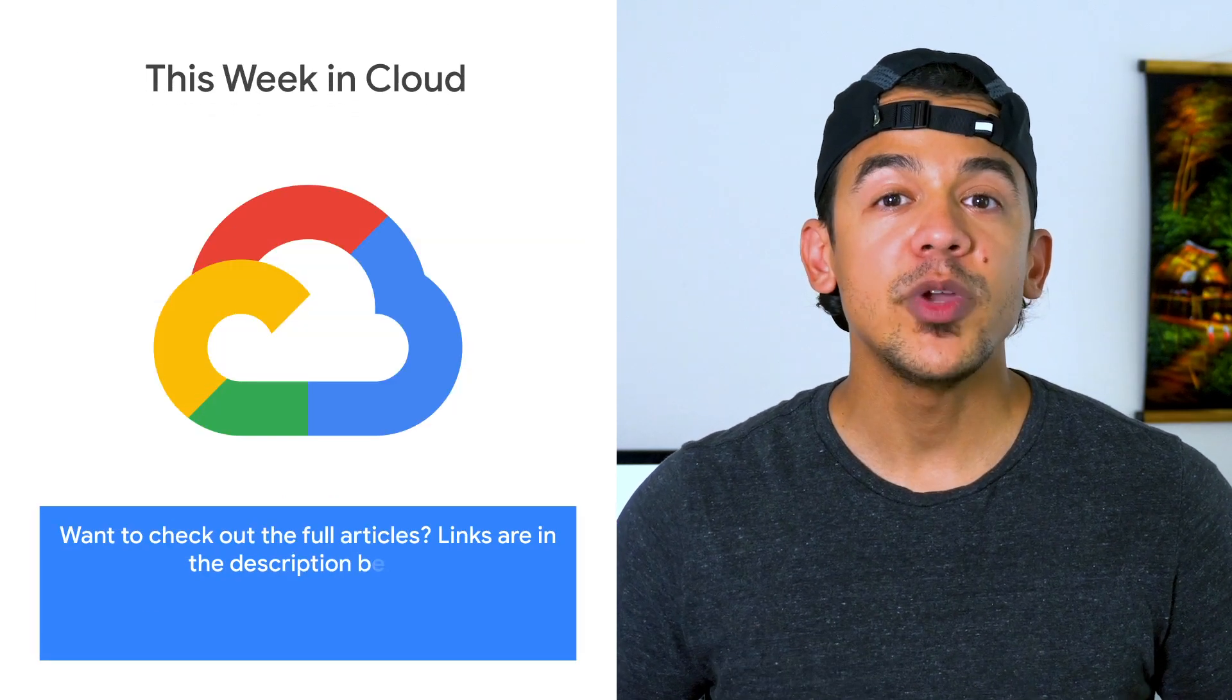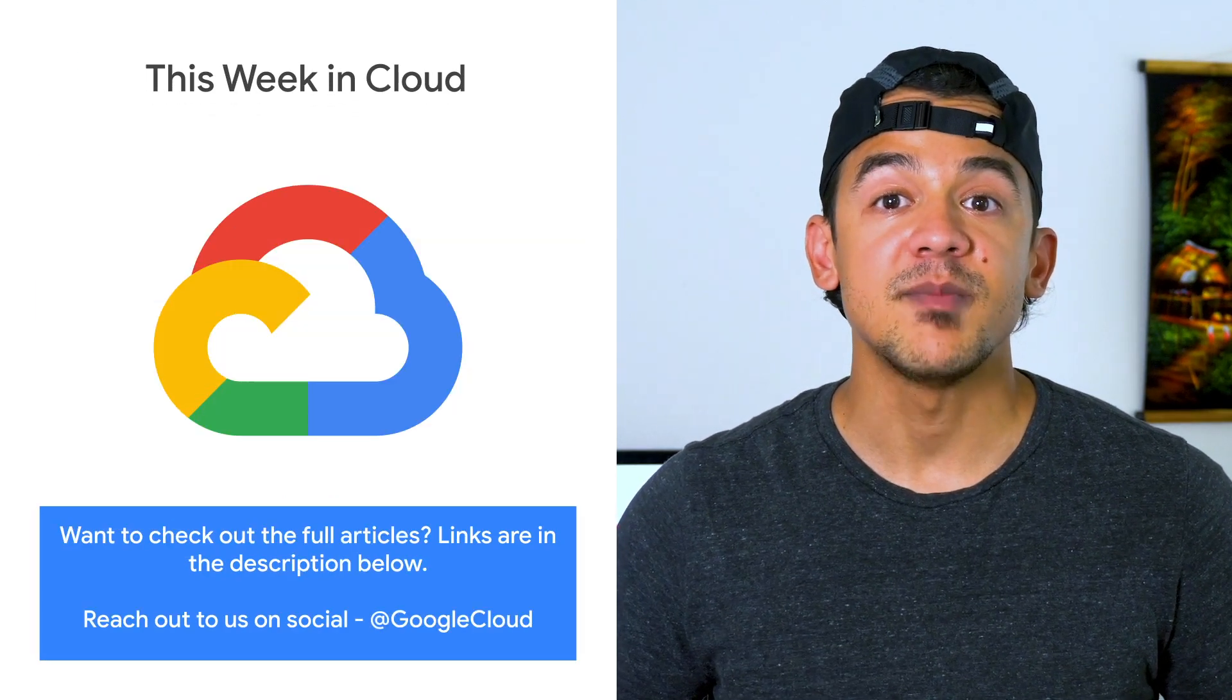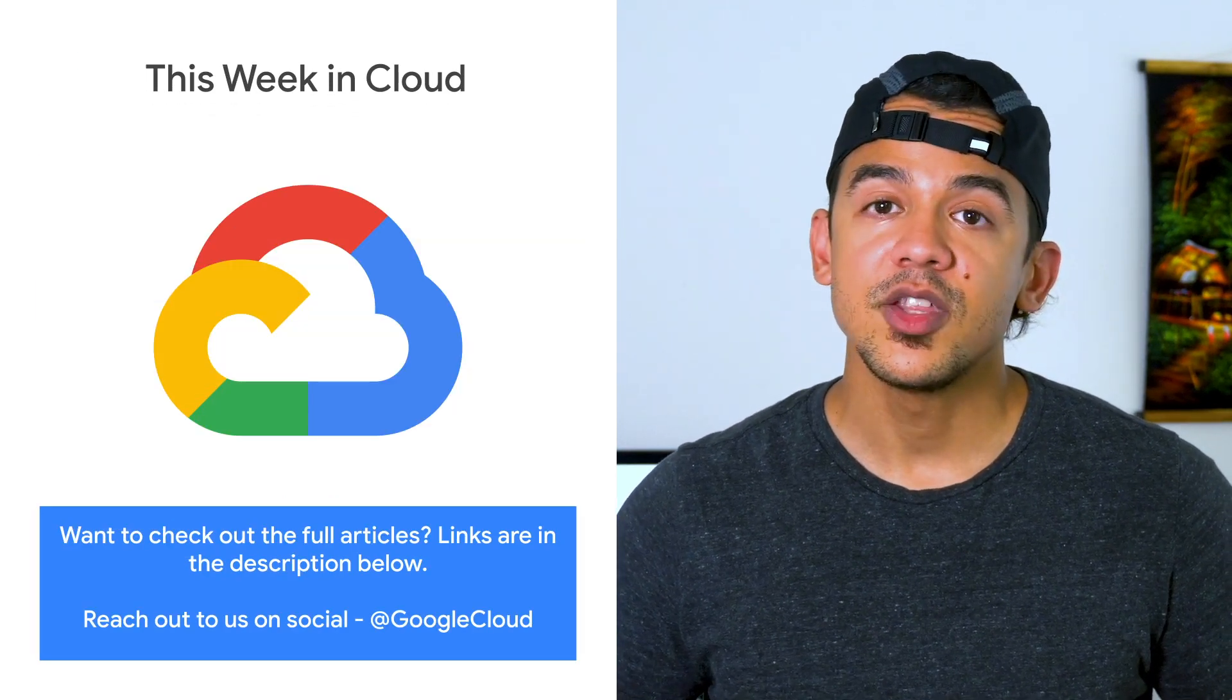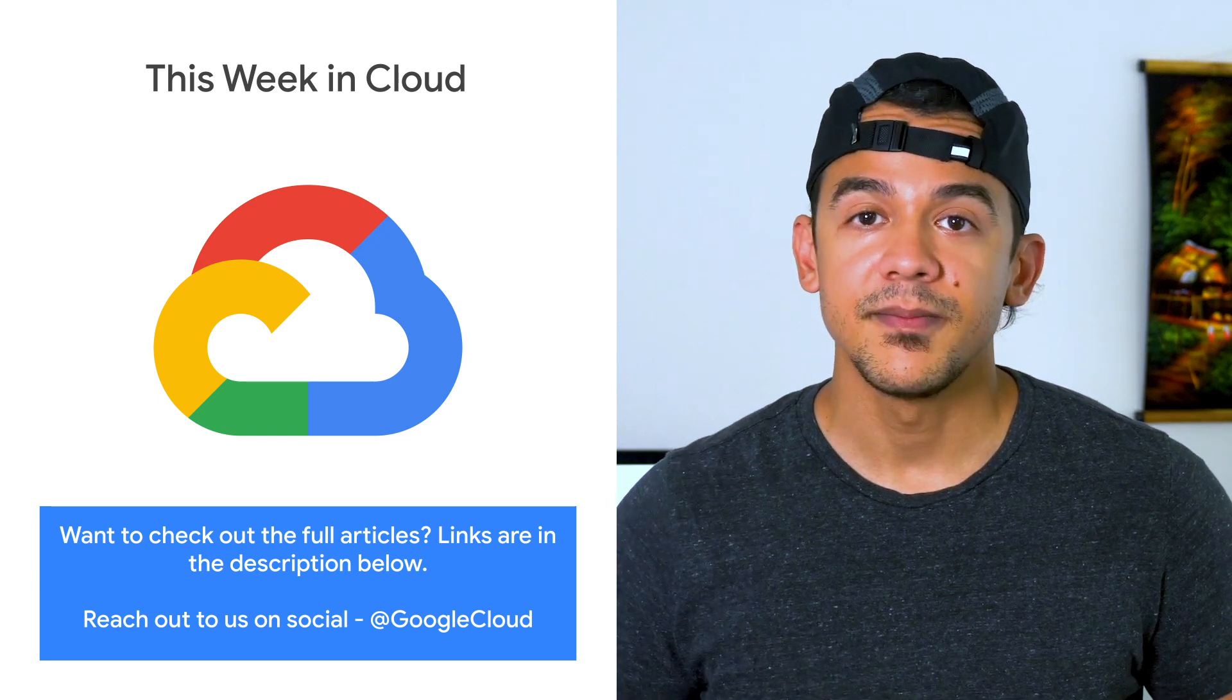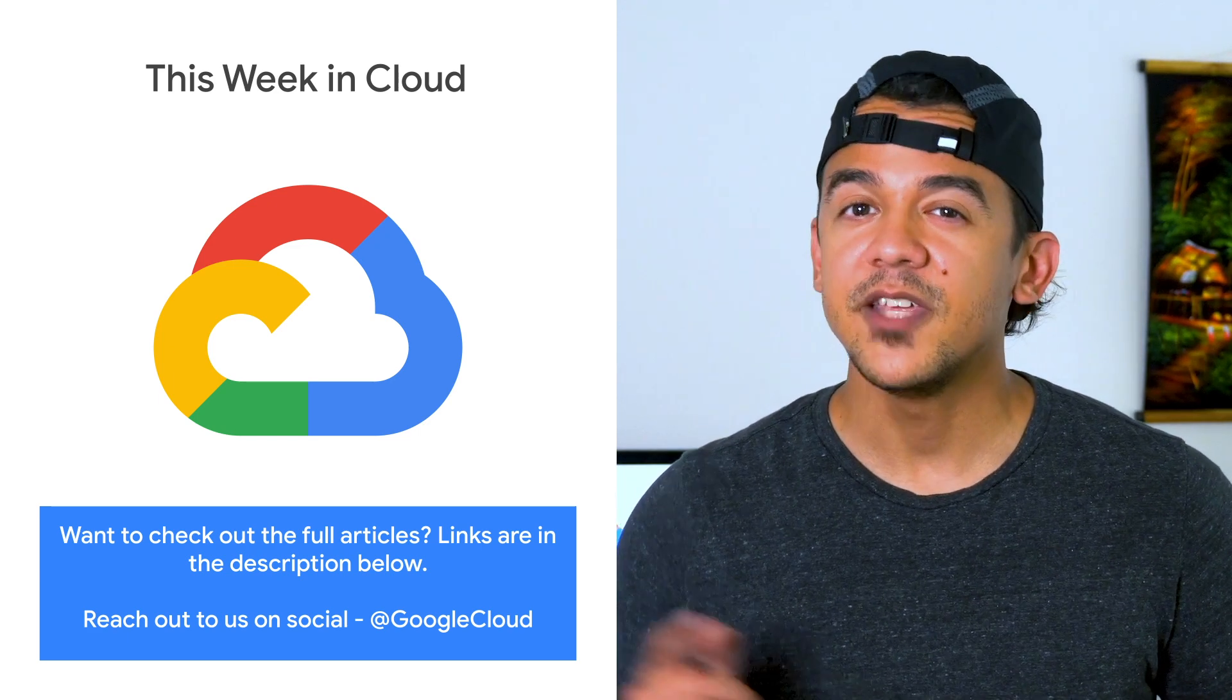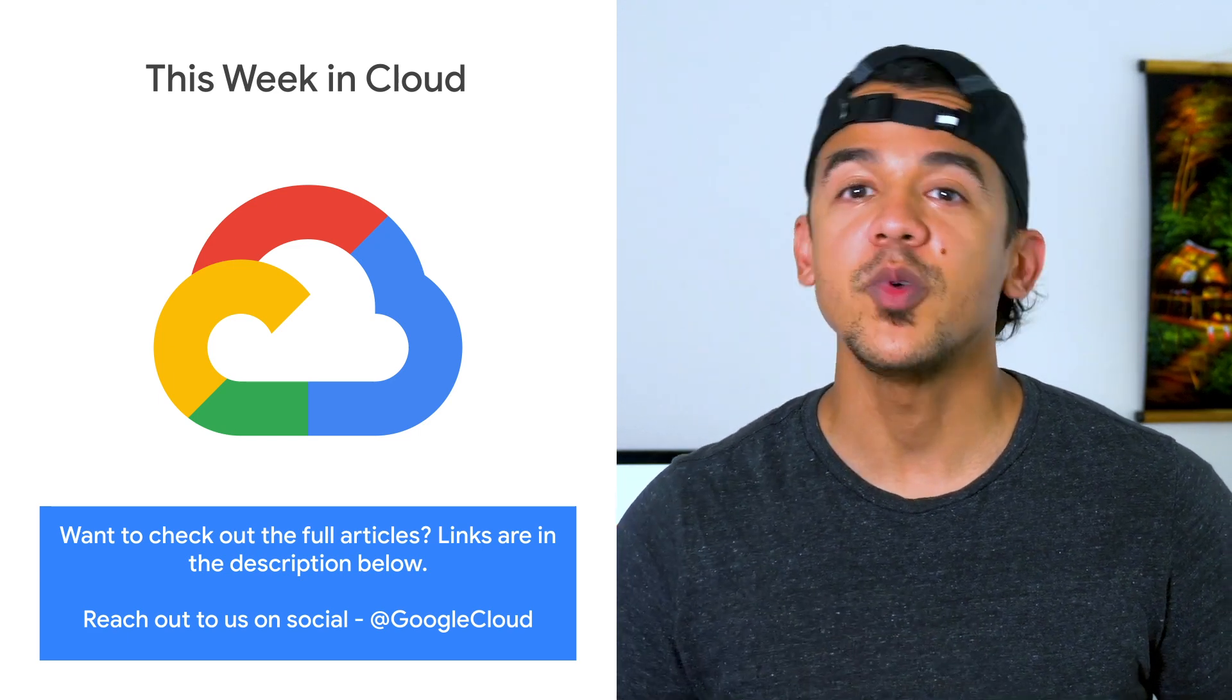If you want to read more about these announcements or see a full list, check out the link. Any thoughts or ideas? Leave us a comment or tweet us. We'll see you in the cloud.